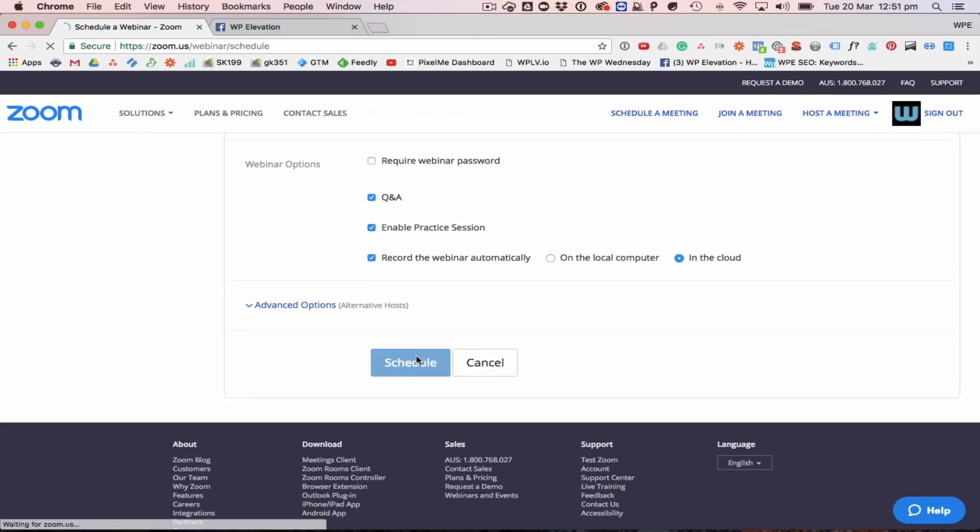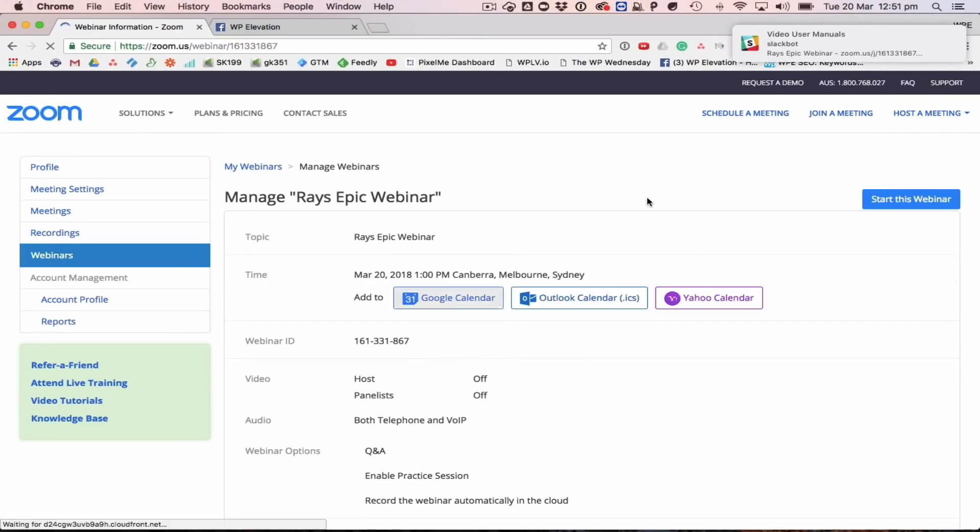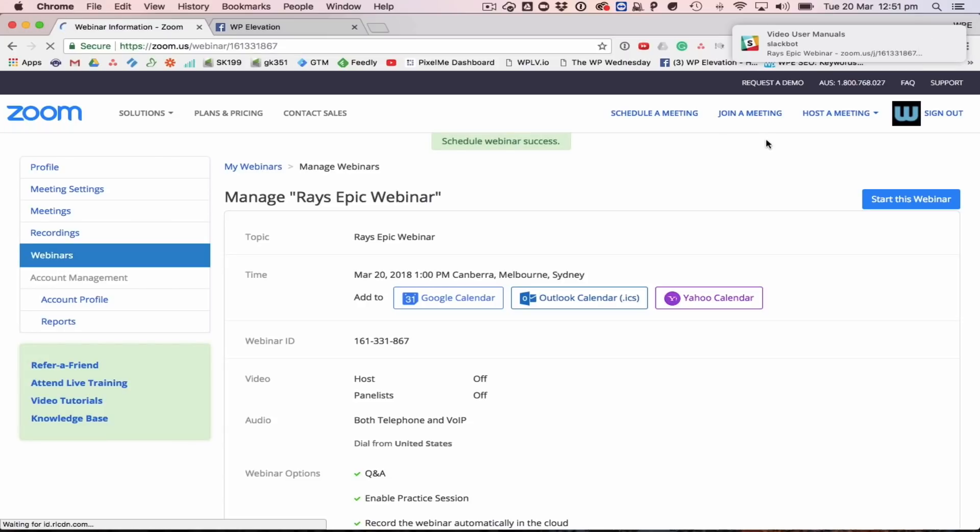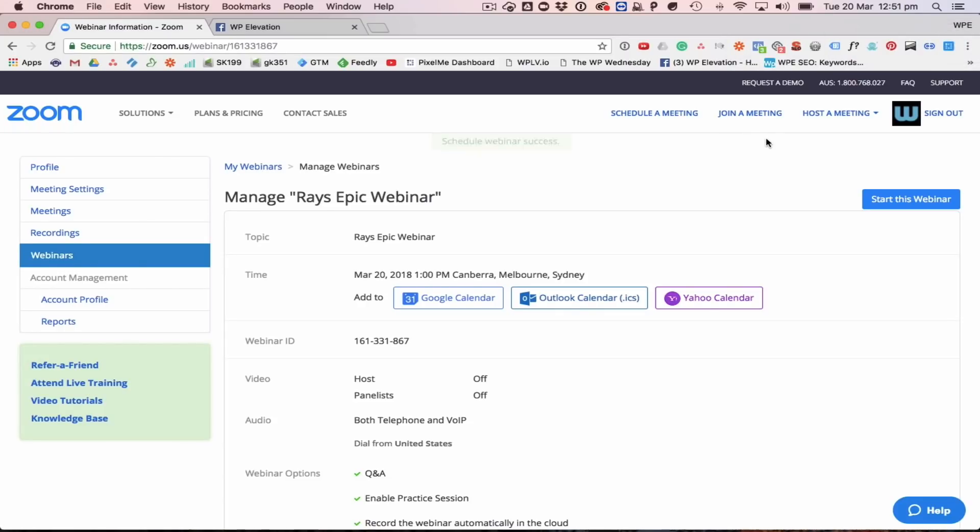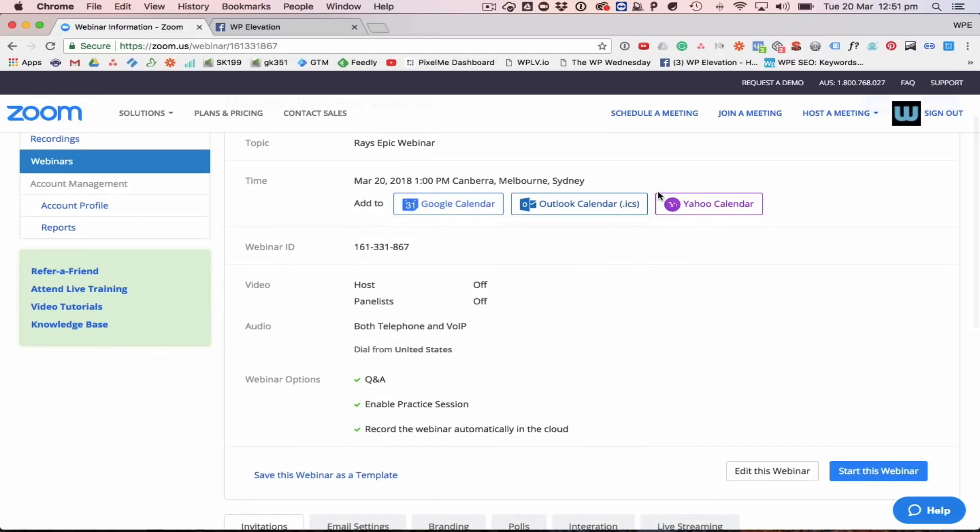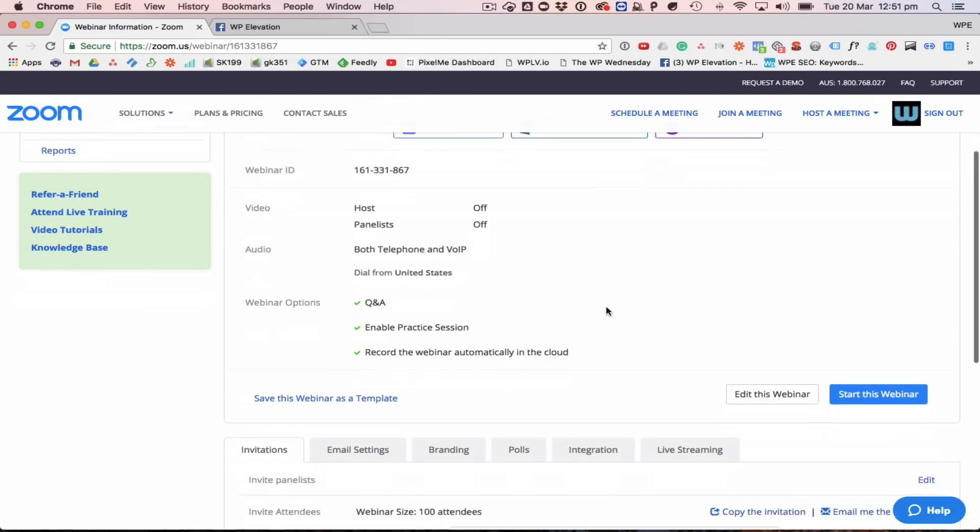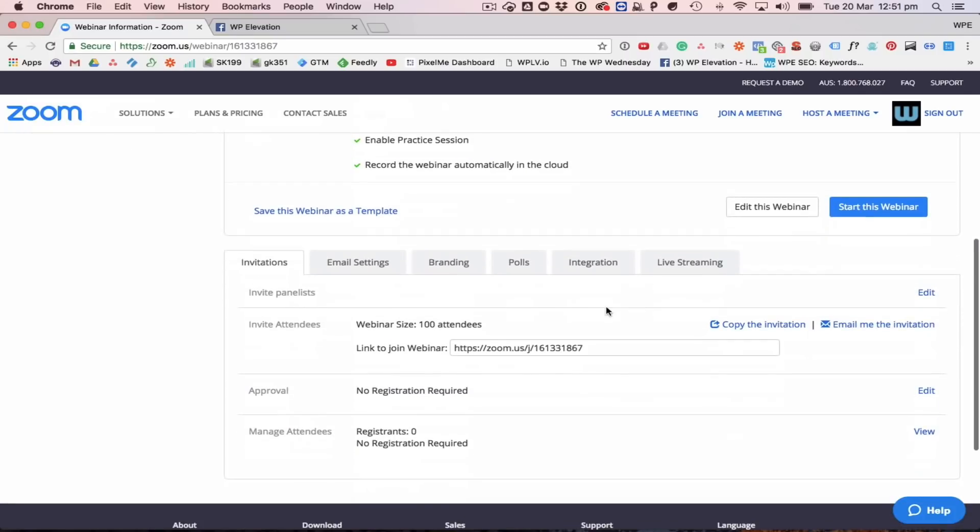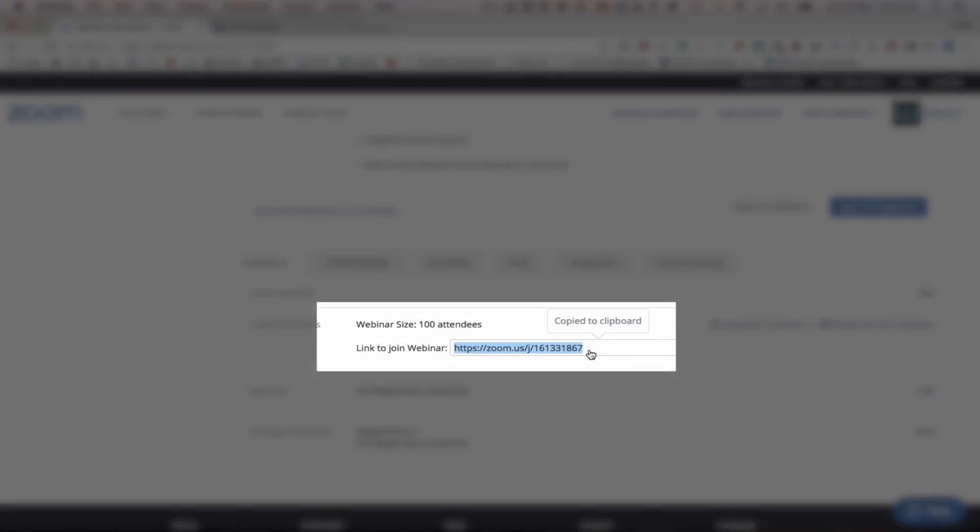So that's now a webinar scheduled and Slack has just told me that there is a webinar scheduled because I have a zap going off there so that was what that was about. That won't happen on your setup anyway. So that's basically it. Now we have the Zoom ID. This is basically the link that you send out to your audience.